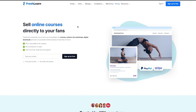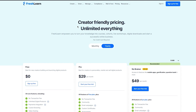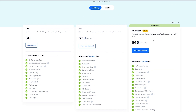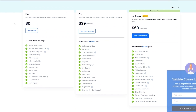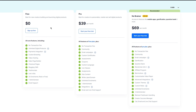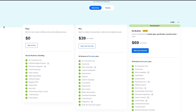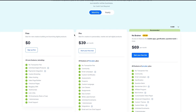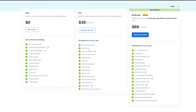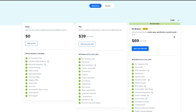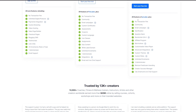Let's finally discuss the pricings that FreshLearn brings us. You get three plans: free, pro, and no brainer — and they're available monthly and yearly. On the free plan, you have $0, and you get all core features like no transaction fee, unlimited digital products, payments integration, custom branding, video hosting, sales page builder, and a whole lot more. Then you have the pro plan at $39 per month, which includes everything in the free plan plus community, email campaigns, custom certificates, assessments, coupons, custom language, and more. Finally, you have no brainer, which is currently 30% off — you can get a free trial on this as well, and you get all features including gamification, question bank, random Q&A, affiliate programs, bulk actions, and a whole lot more.